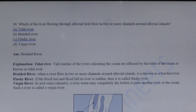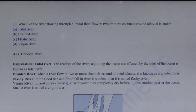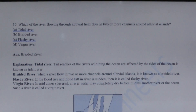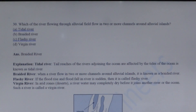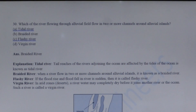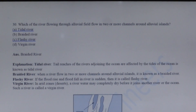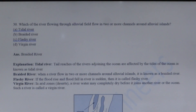Next question: Which of the following rivers flowing through an alluvial plain flows in two or more channels around alluvial islands? A braided river flows in two or more channels around alluvial islands. A flashy river is one where the flood rise and fall is sudden. In deserts, a river's water may completely dry up before joining another river or ocean — such a river is known as a virgin river.